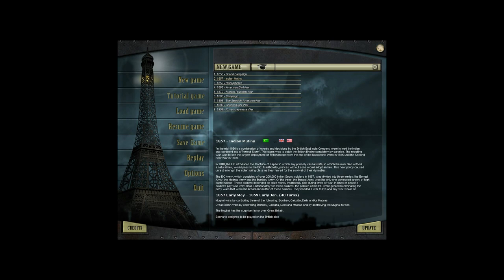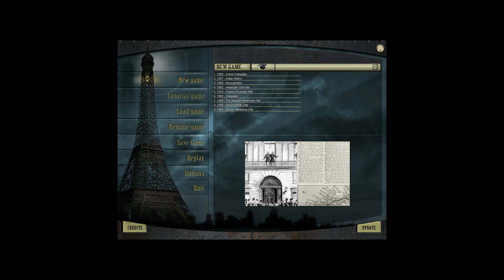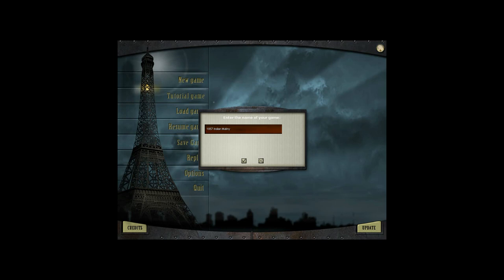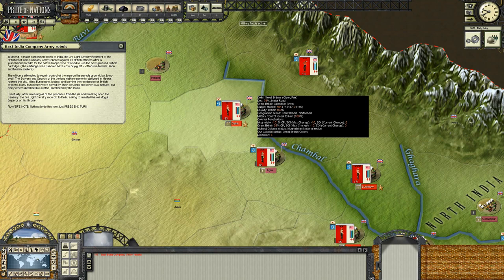The Mughal side wins by controlling three of the following: Bombay, Calcutta, Delhi, or Madras. Great Britain wins by controlling Bombay, Calcutta, Delhi, and Madras, and by destroying the Mughal forces. The Mughals have a surprise factor in this particular let's play. We're going to be playing as the British, of course — the great British Empire — and we're going to go ahead and hopefully do a pretty good job here.